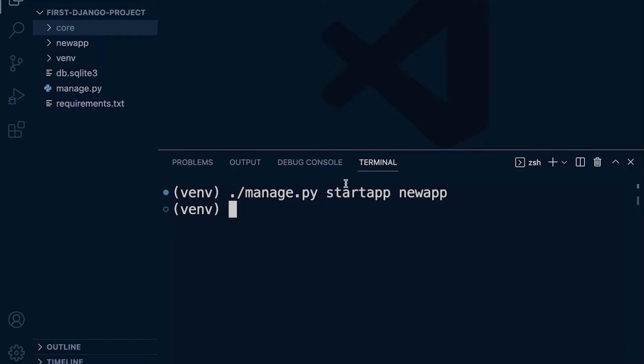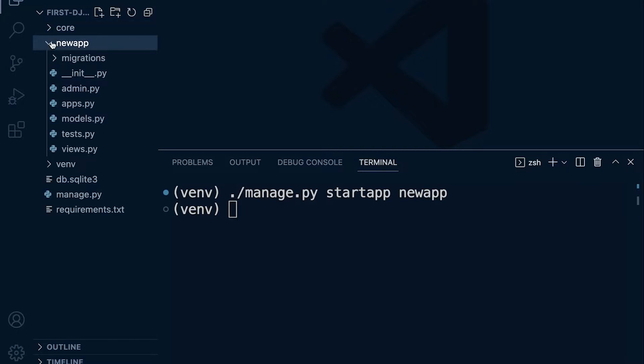The default behavior here: you can see that we've created a new folder, or Django creates a new folder. Inside of this it creates some new files that we can utilize to build our application.